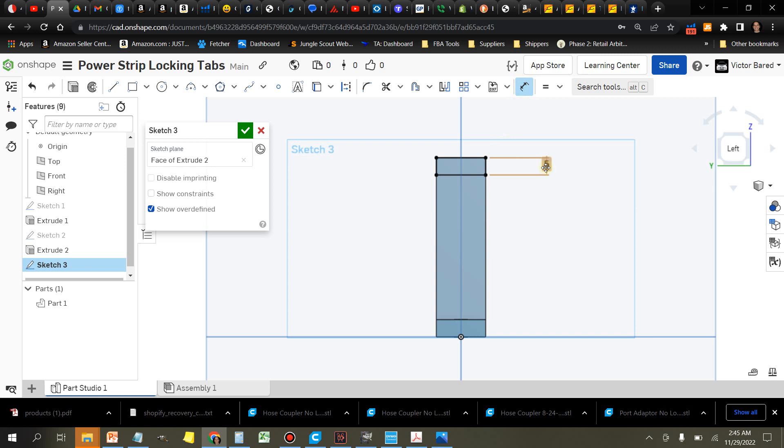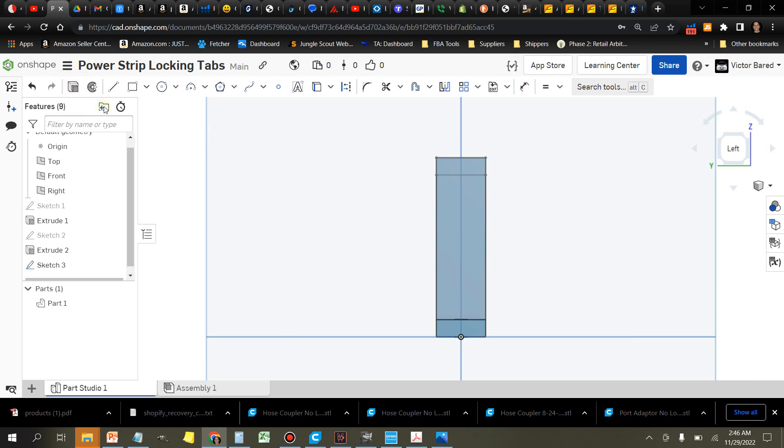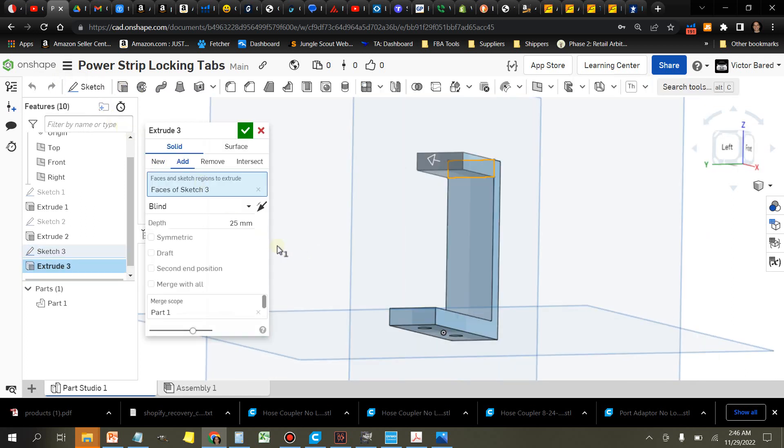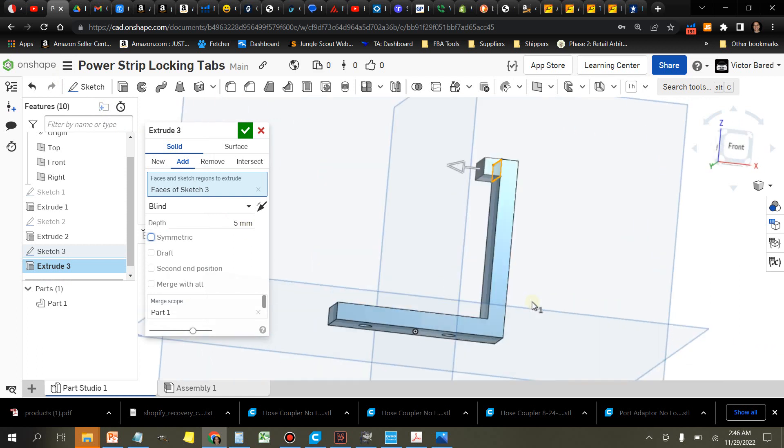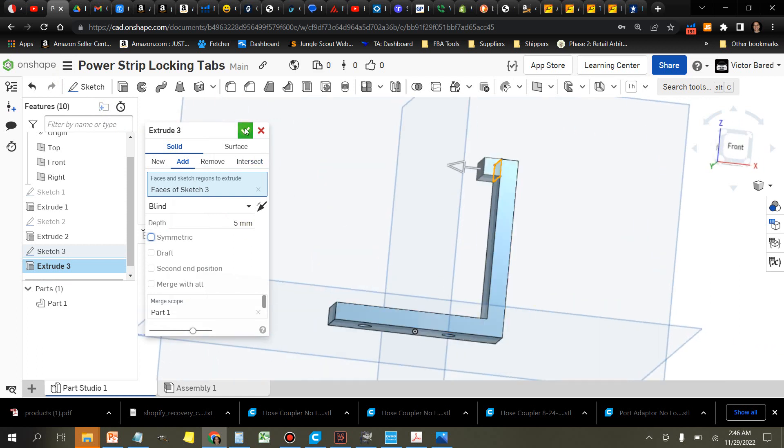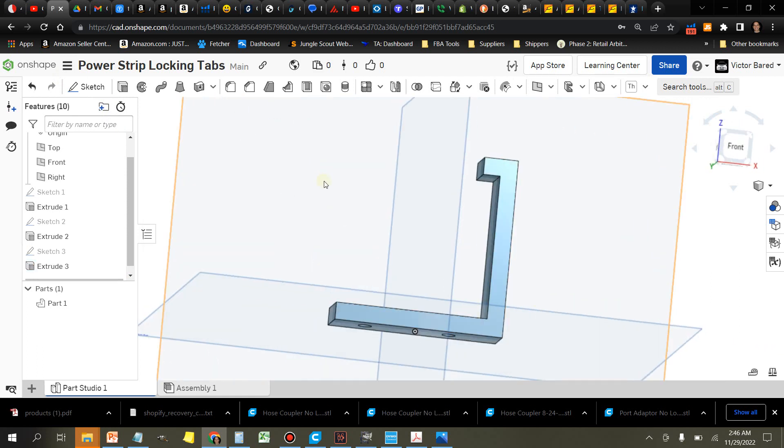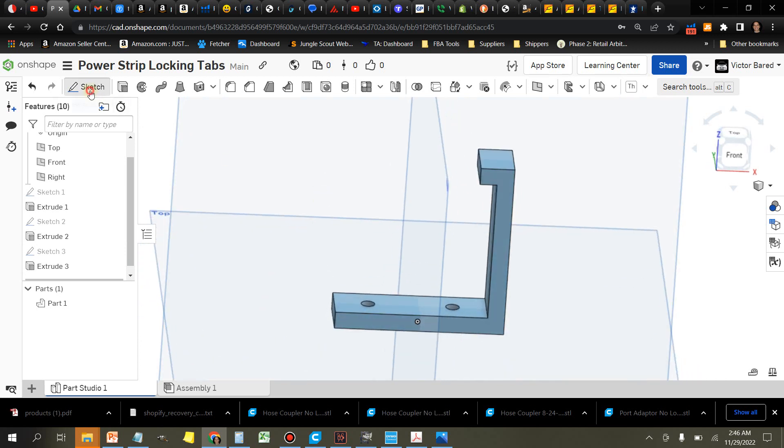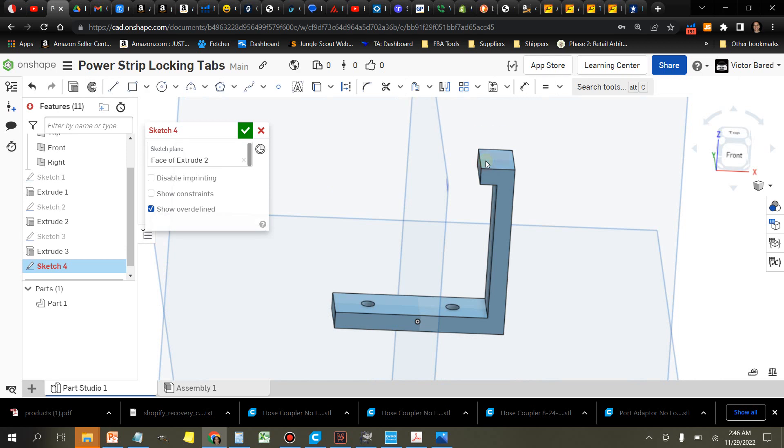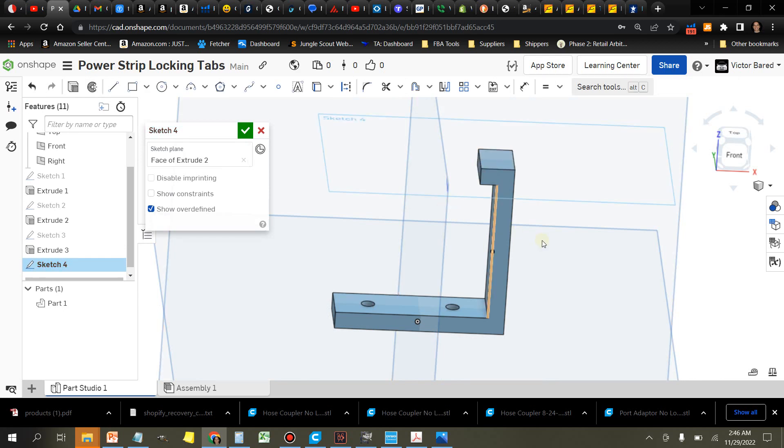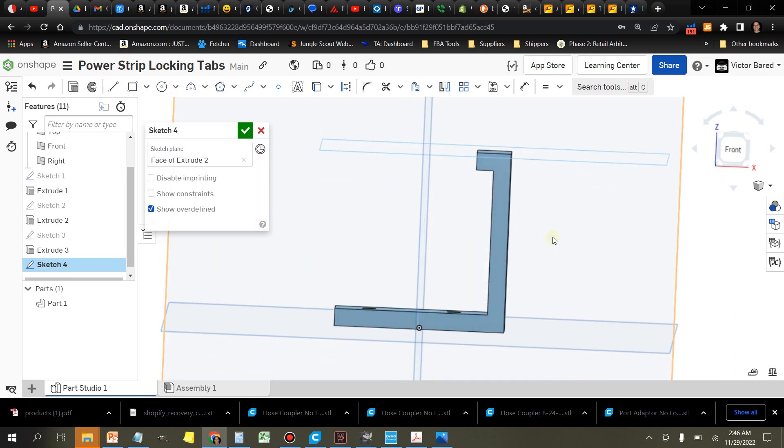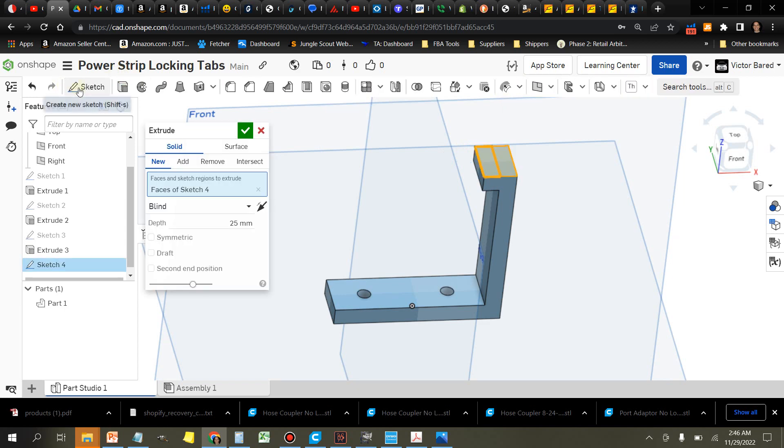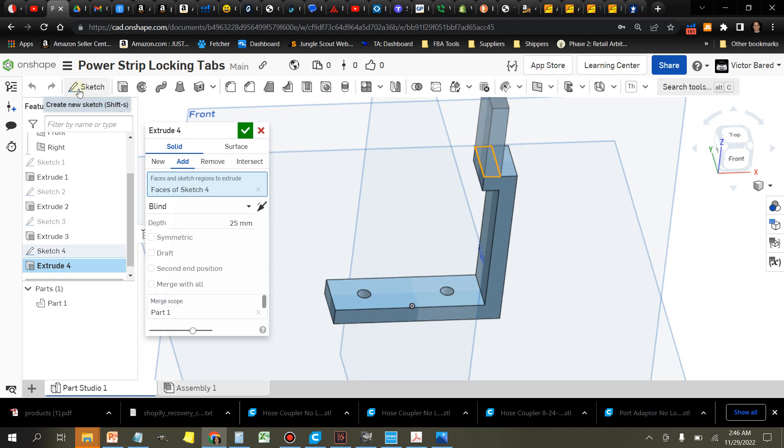So you don't want to extrude too much here because you need these tabs to be able to release, so we just need them to grip the top edge just slightly. All right that looks good. Now we're going to create another drawing here on top, another sketch, and again the corner rectangle. We're going to start it on this left side edge, again five millimeters, extrude it another five millimeters.